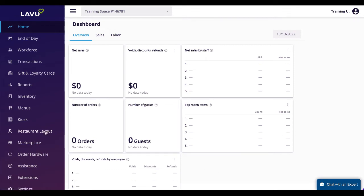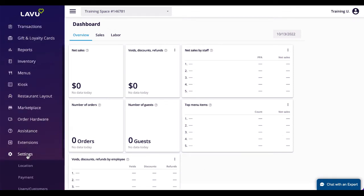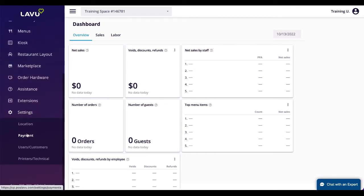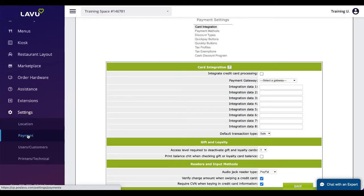Payment settings contain a number of settings centered around card processing, discounts, and the checkout screen. The card processing settings will be handled by our onboarding team, so we will focus on other areas here.